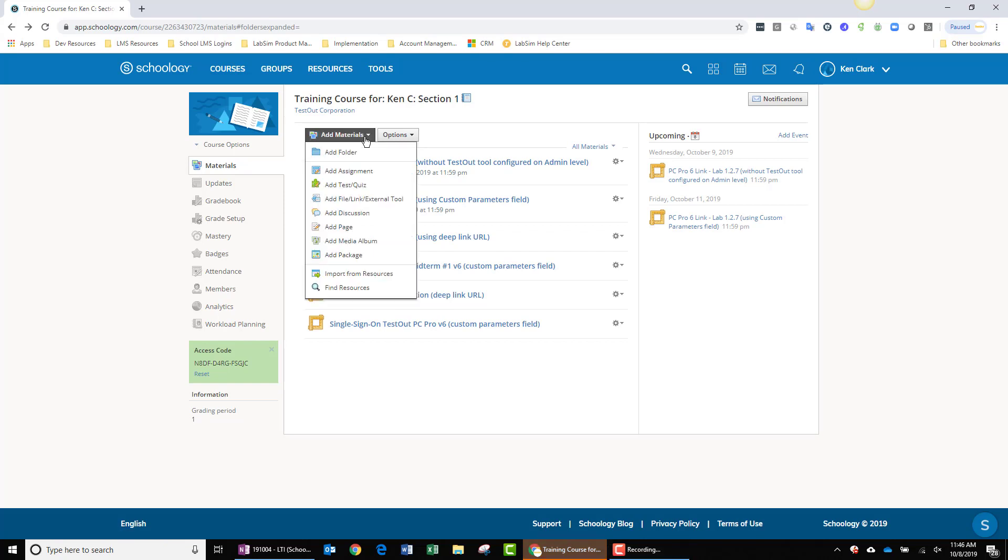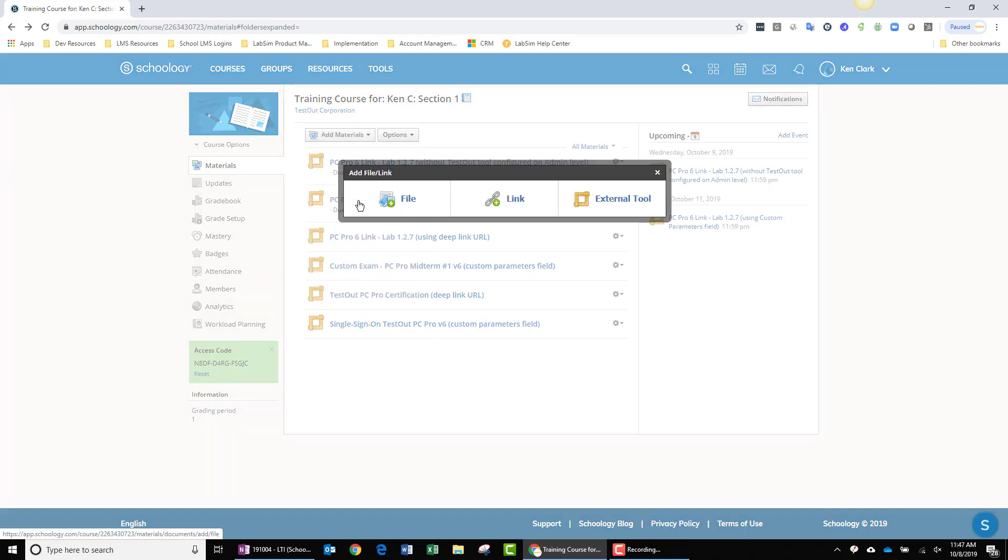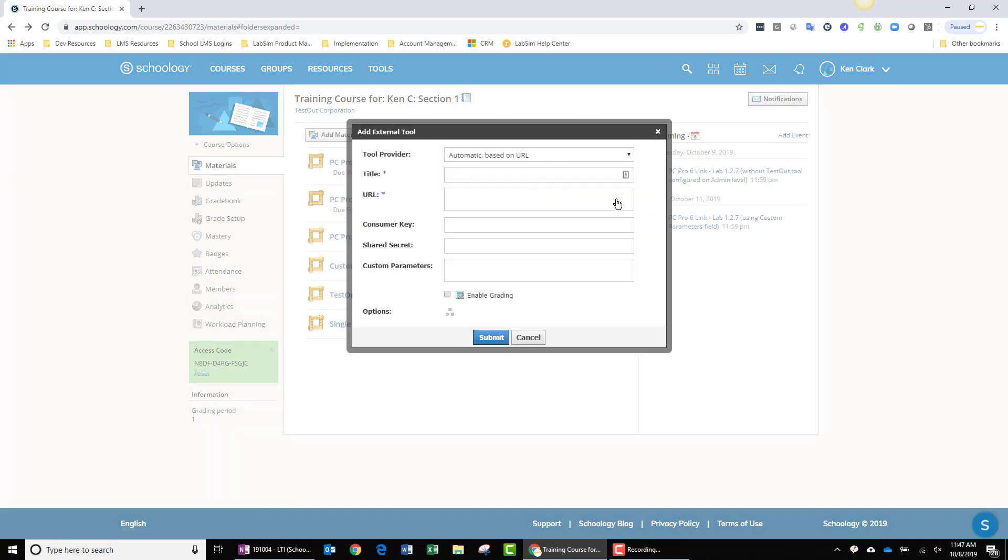If I click on the Add Materials button, I can choose Add File/Link/External Tool. Then I can click External Tool. And at this point, I can begin to populate my assignment, filling in the fields as prompted.